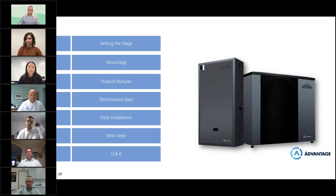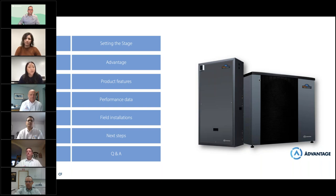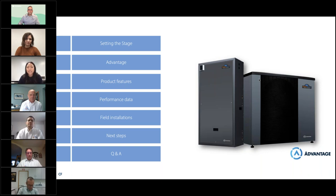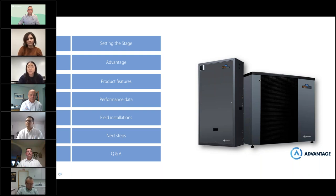Getting started, we want to give a brief agenda to help set the stage for what we're presenting today. We will go over the Advantage system — which I know all of you are here for — as well as the product features, performance data, field installations, and next steps, followed by the Q&A. If you need any help during the presentation, please raise your hand and ask as many questions as you can.